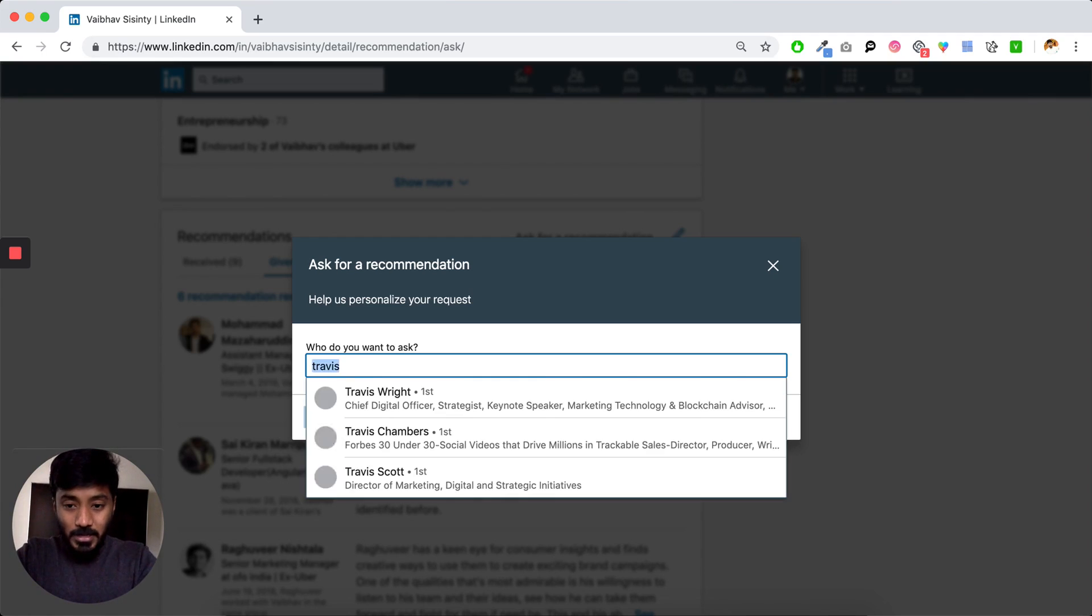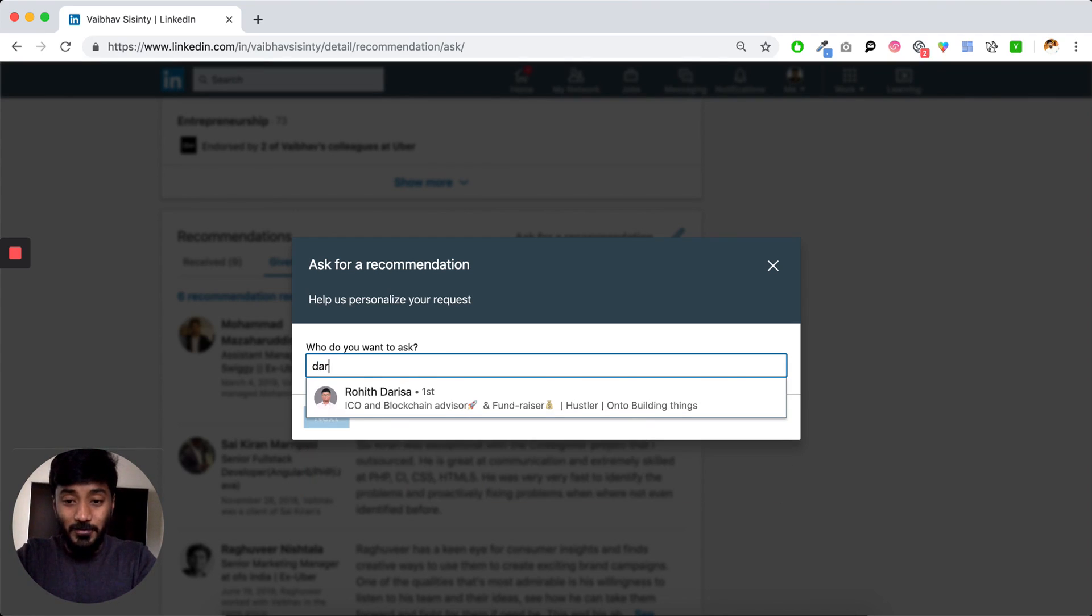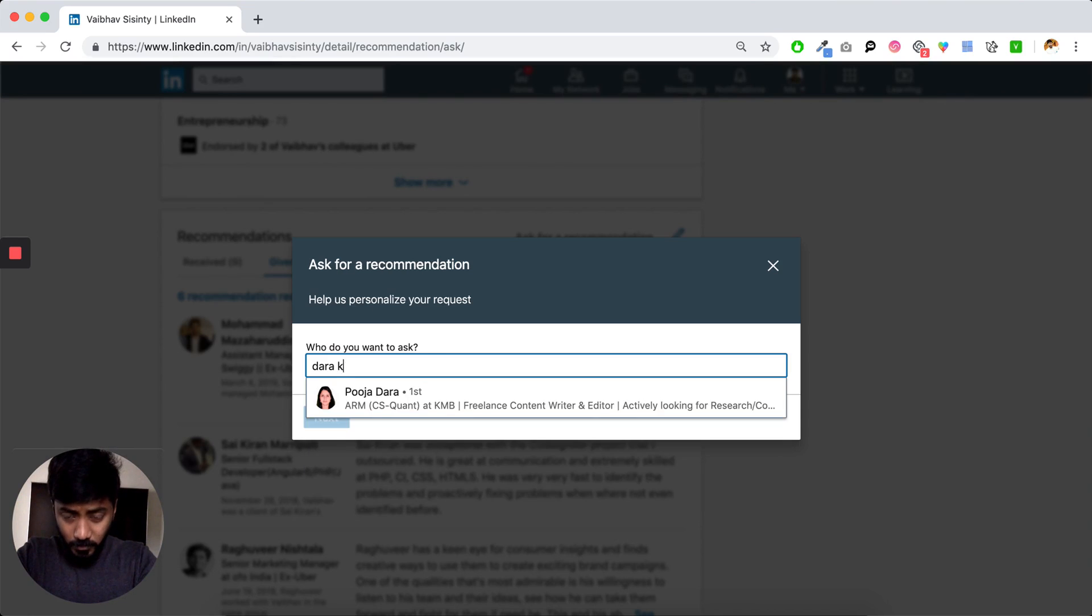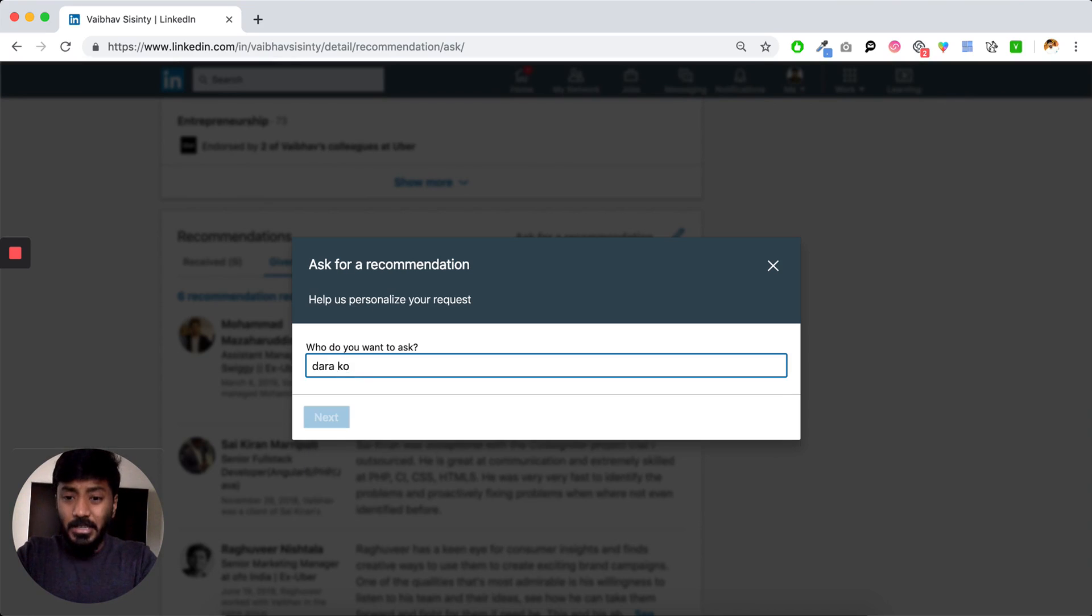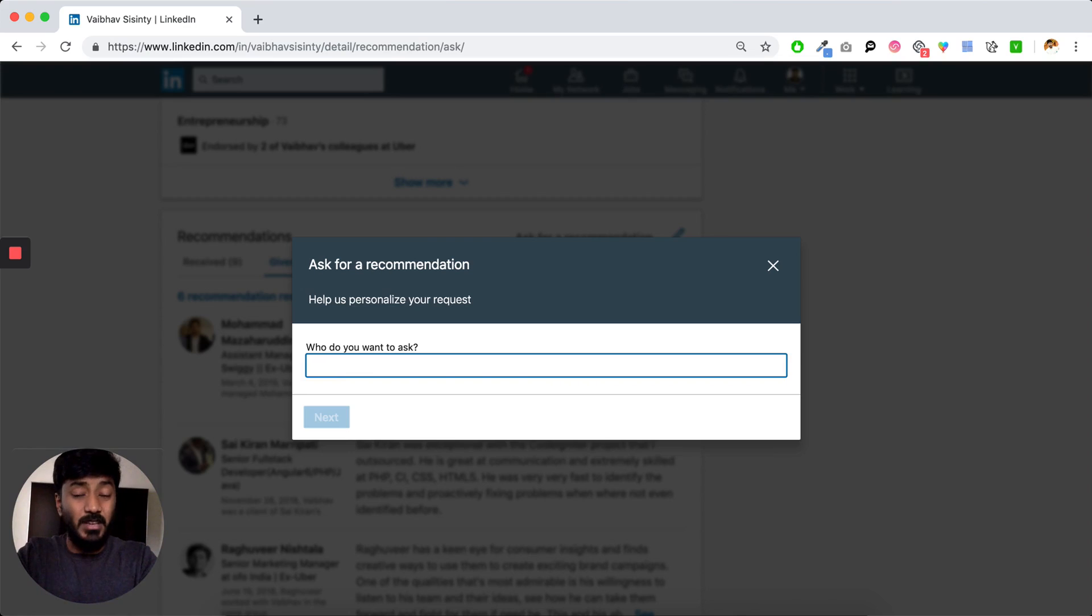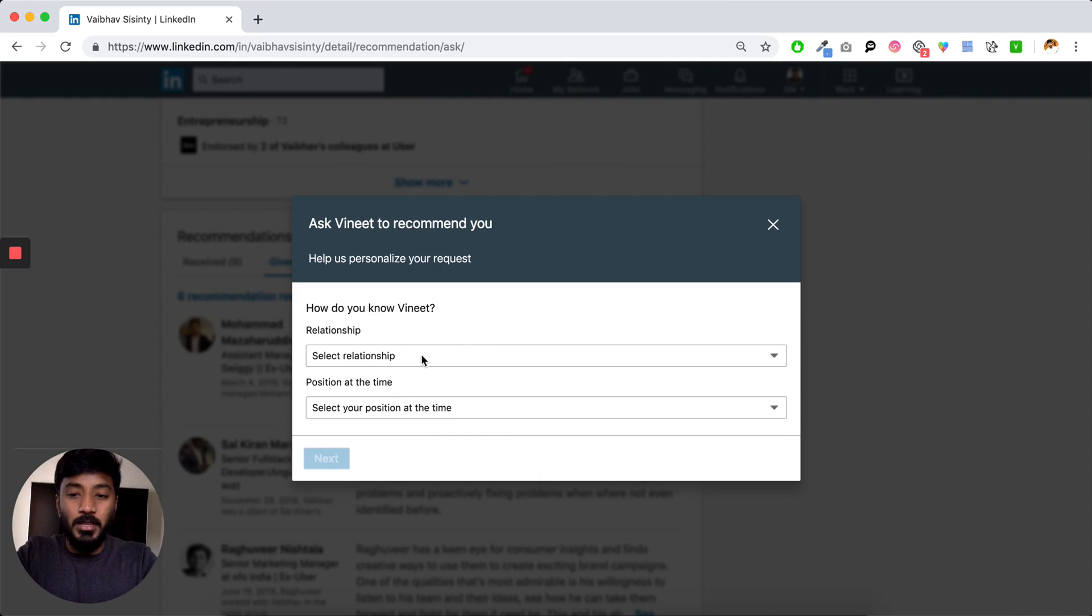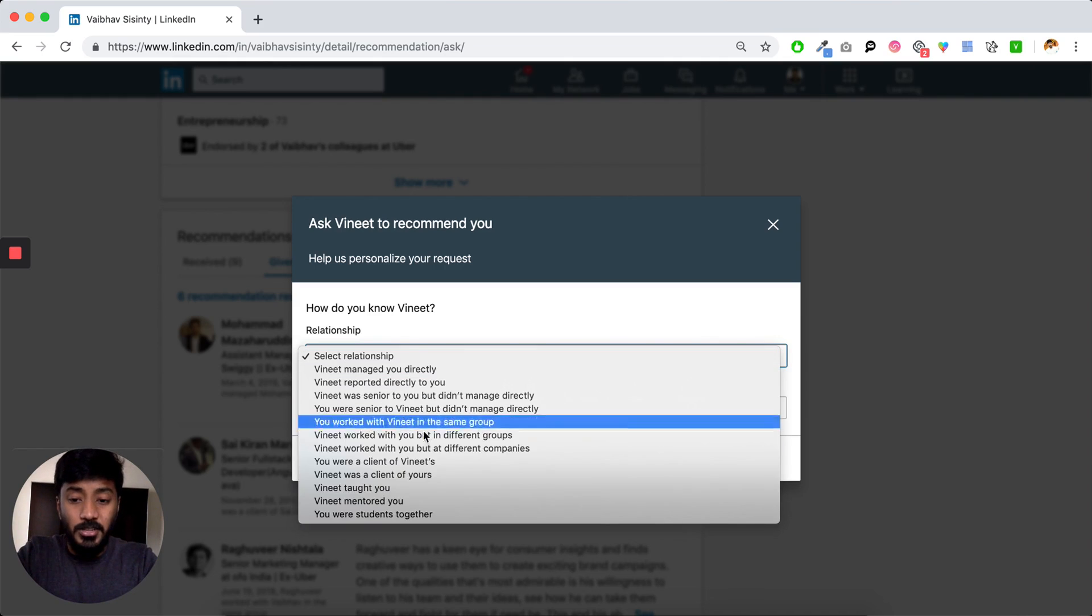Travis doesn't come up. Let's say I want a recommendation from Dara. Again, recommendations only work when you're directly connected with that specific person. Let me look for my friend Vineet. There you go. You can see that. I can tap on this. I can see the relationship.